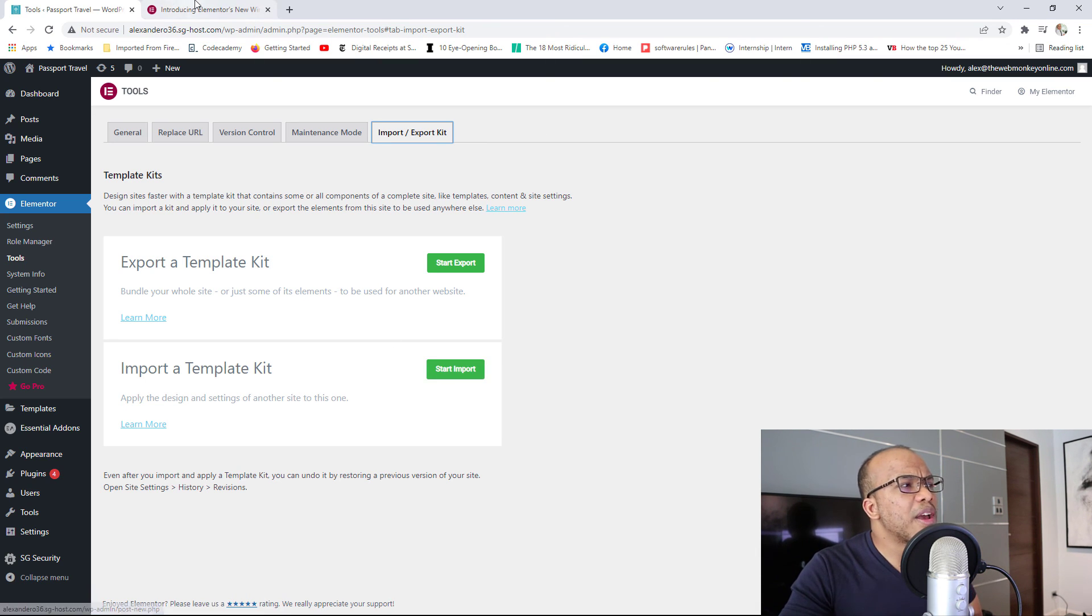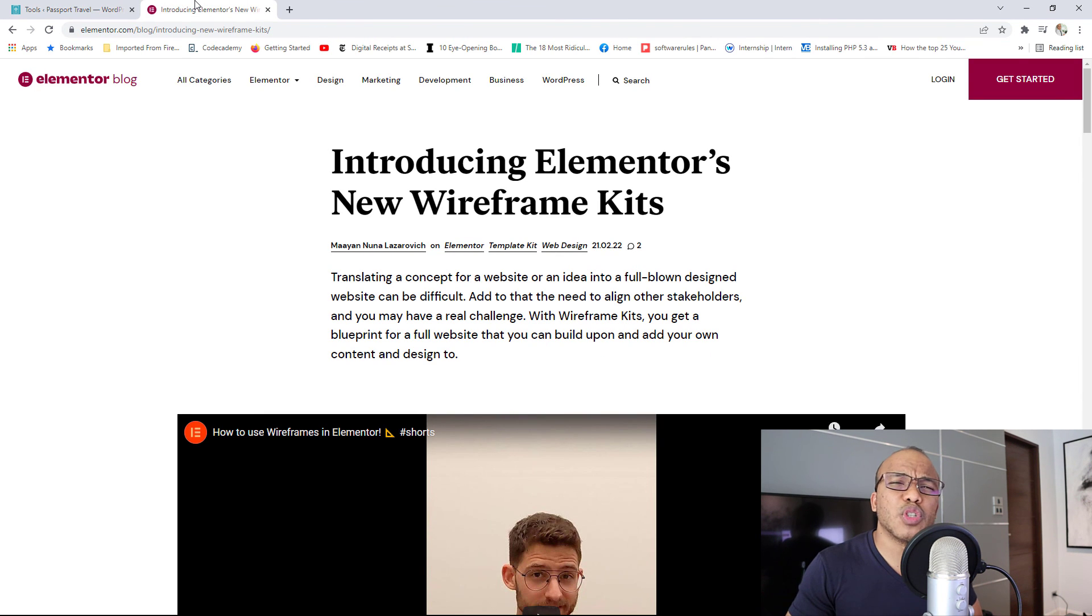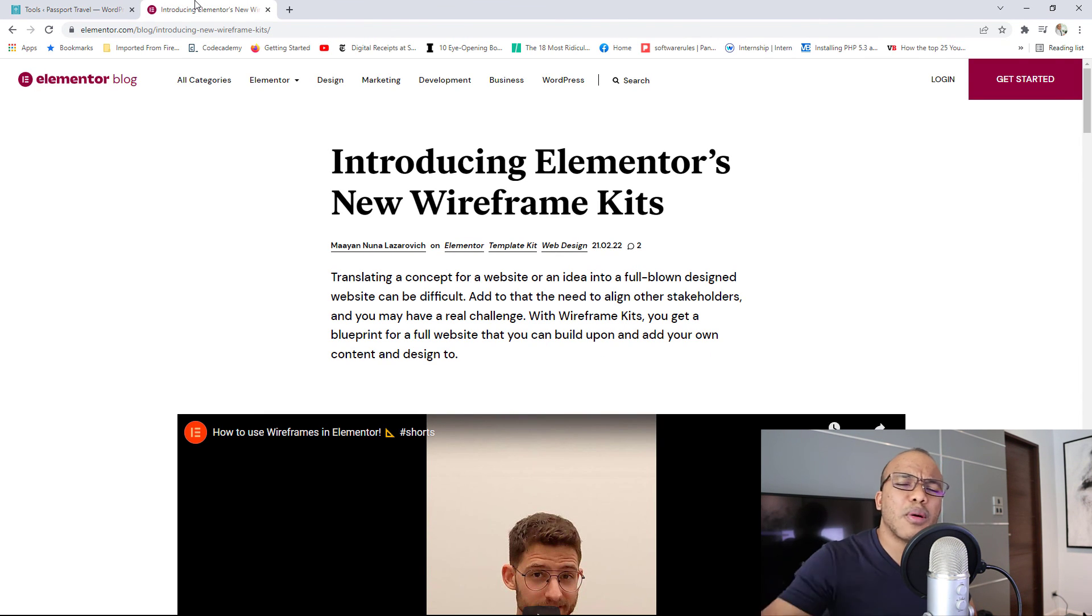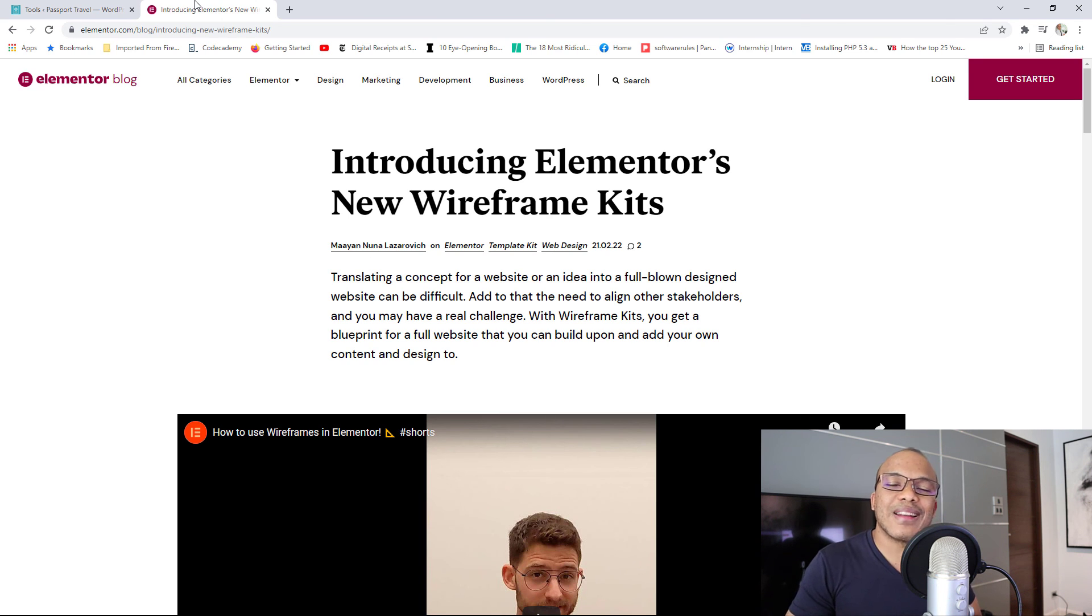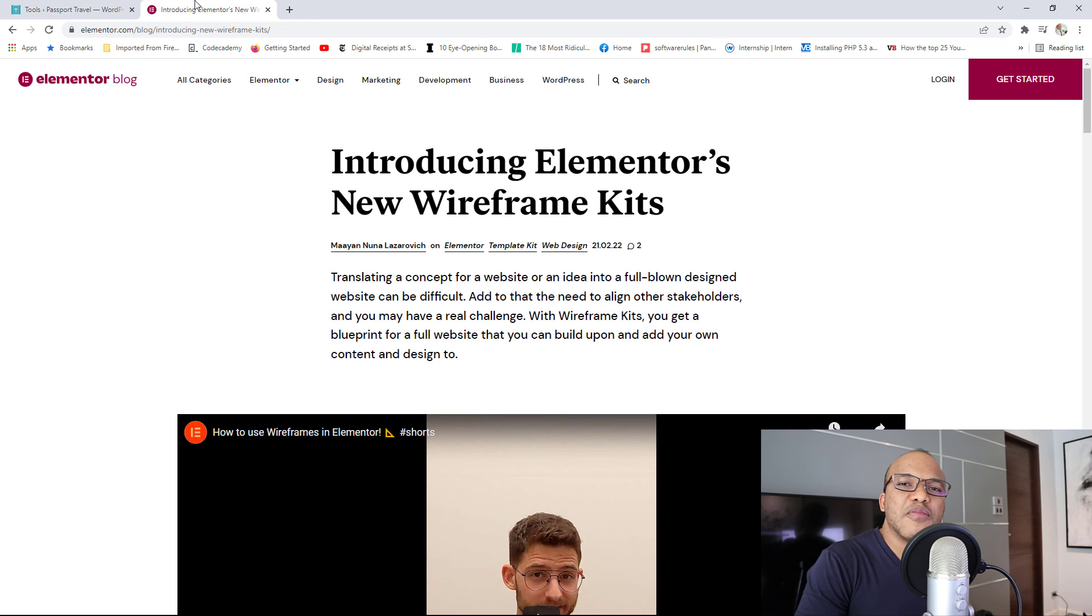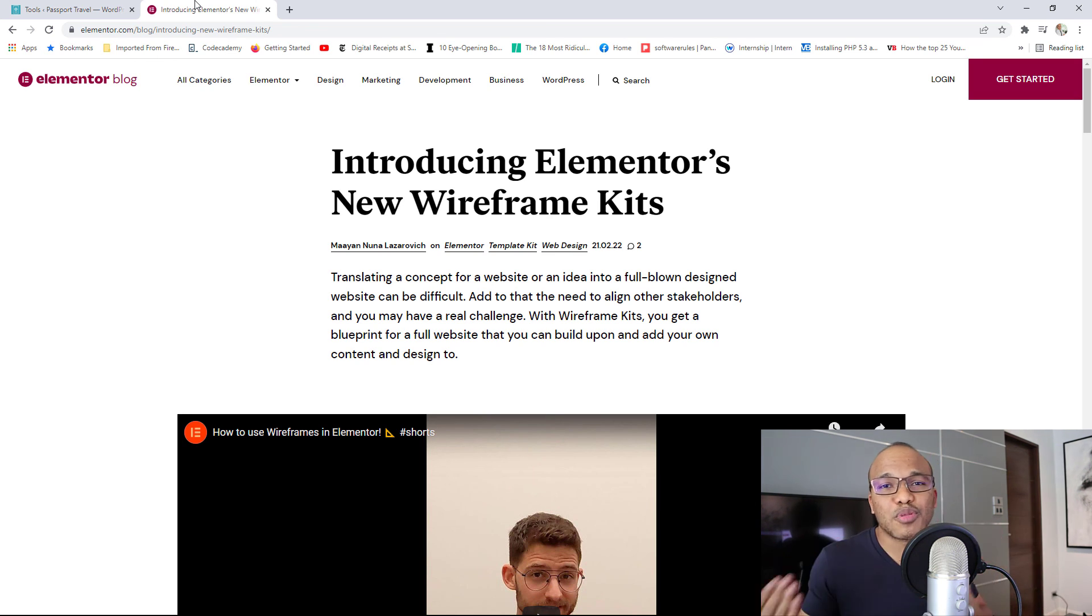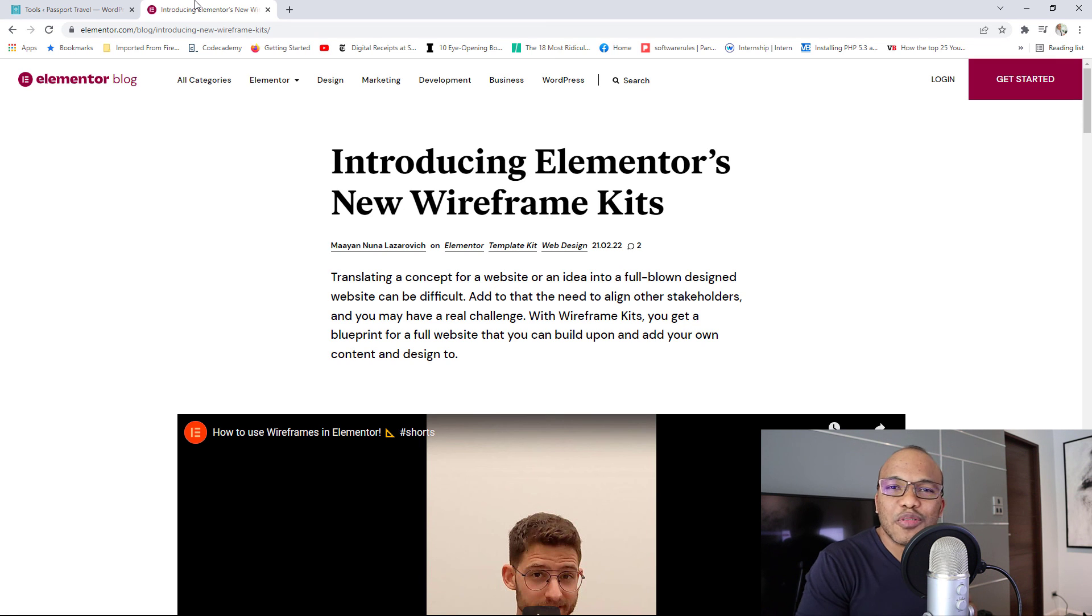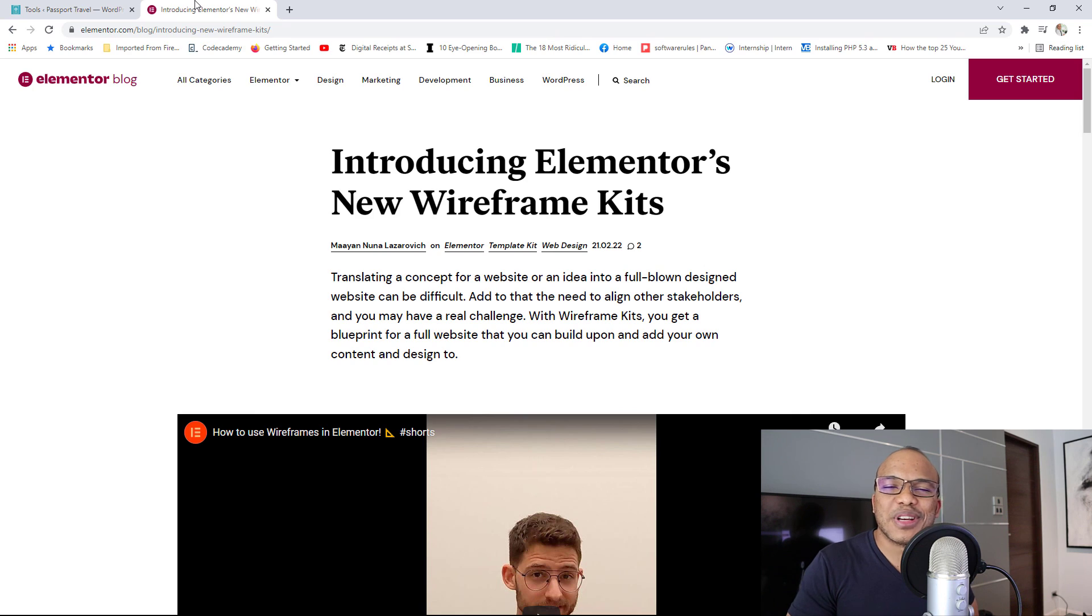So that's it for the new wireframes and kits provided by Elementor. Thank you for watching. If you have any questions or comments, feel free to put them down in the comment section below. I'll do my best to answer them as soon as I can. As always, if you enjoyed the video, give it a thumbs up. Share the video with anyone who may benefit. And if you're new here or you've been here before and you haven't yet subscribed, please do subscribe. Hit the bell so that you're notified whenever I upload a new tutorial. My name is Alex. It's been a pleasure. I'll see you soon. Cheers.